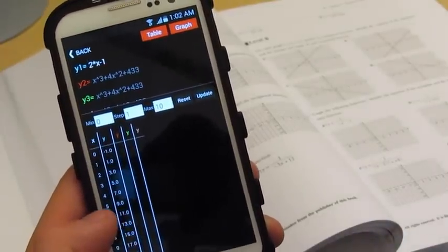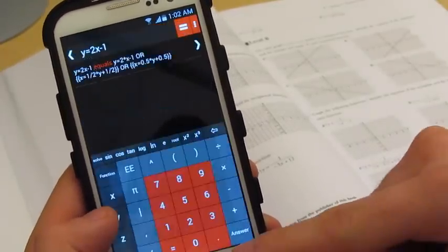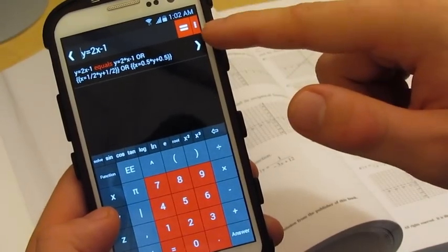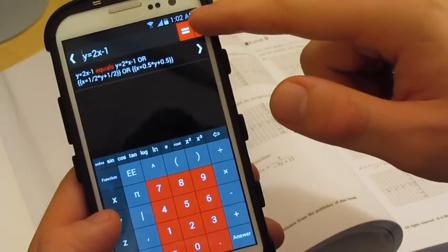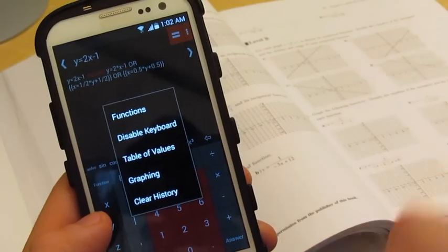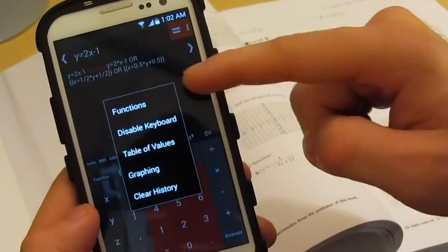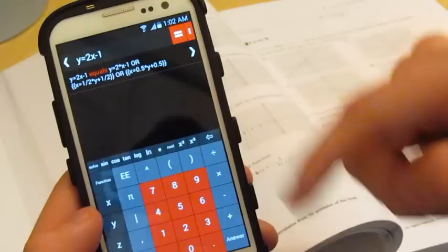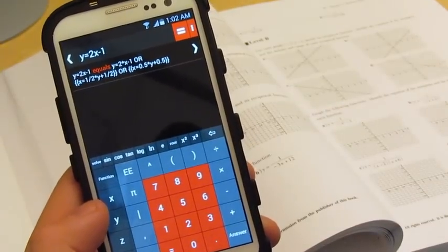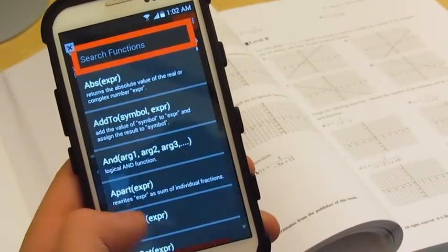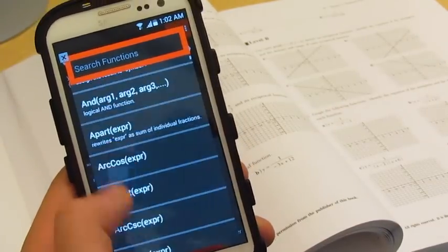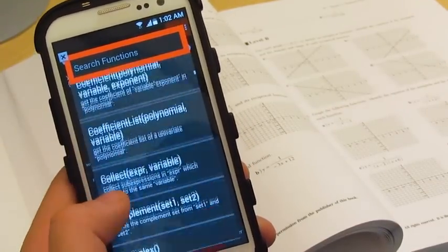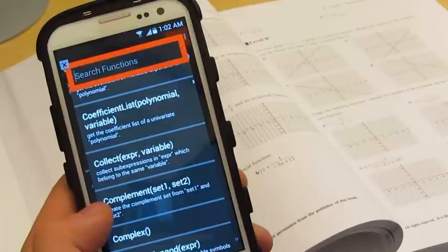You can also apply functions to your question simply by tapping the options button on the calculator and pressing functions. Here you have over 250 functions to choose from and apply.